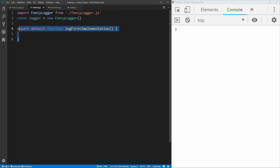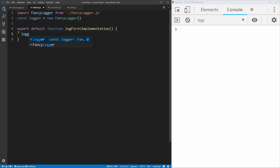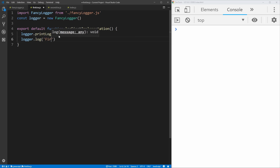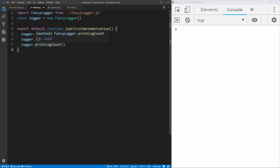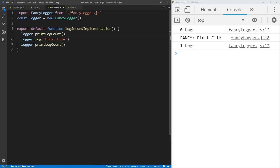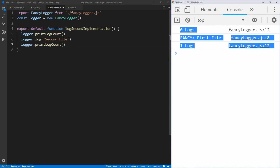We've already imported our logger and created a new instance of it. So let's log the number of logs that we have — we'll call print log count, and we should know that should be zero. Then we just want to log something to our logger, so let's log 'first file' so we know we're in the first file. And then we'll print out the log count again. We're going to copy that for our second use case file as well, but print 'second file' instead. As you can see, the first file has already run — it says zero logs, printed out 'first file', and now one log.